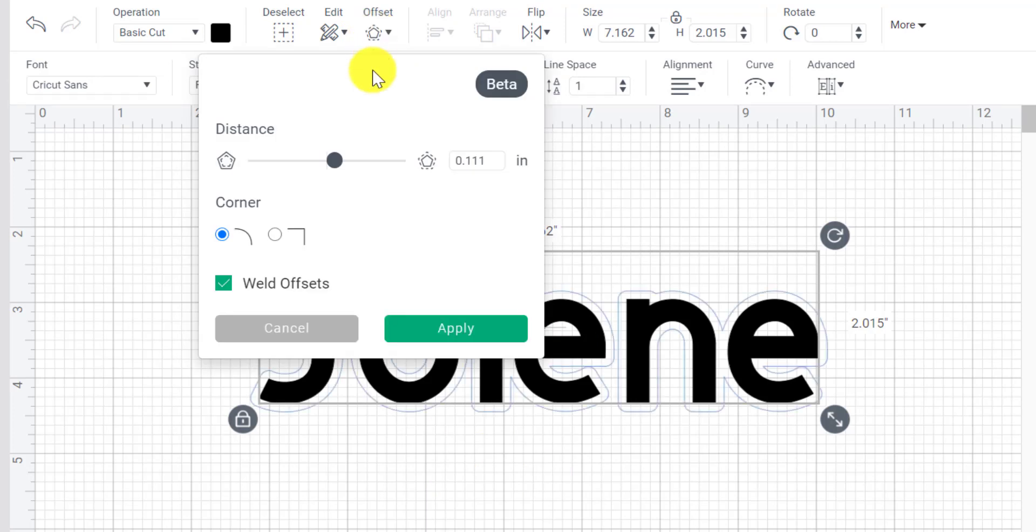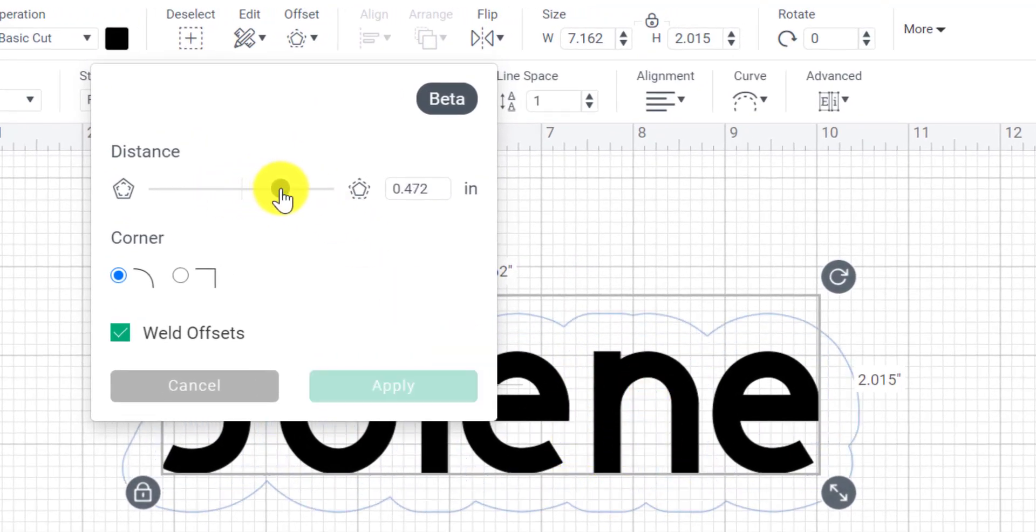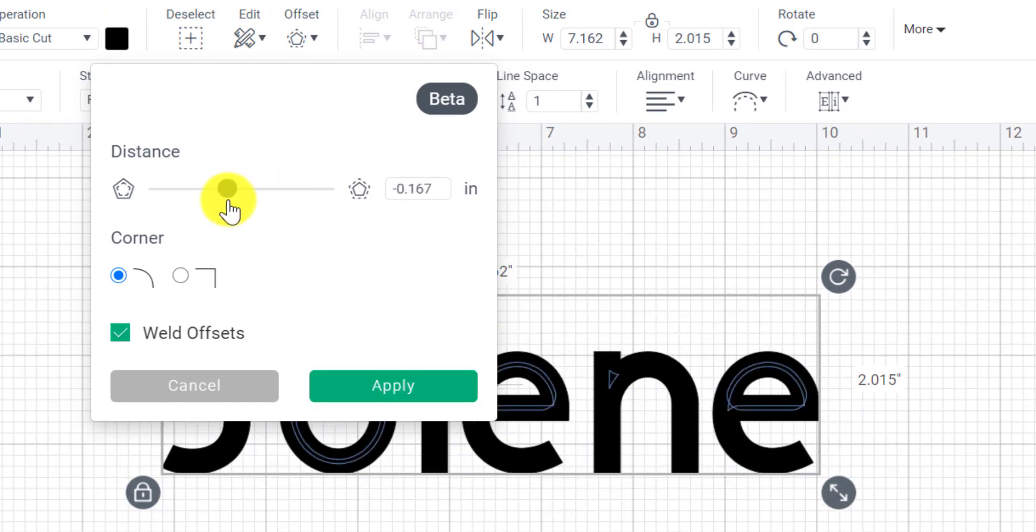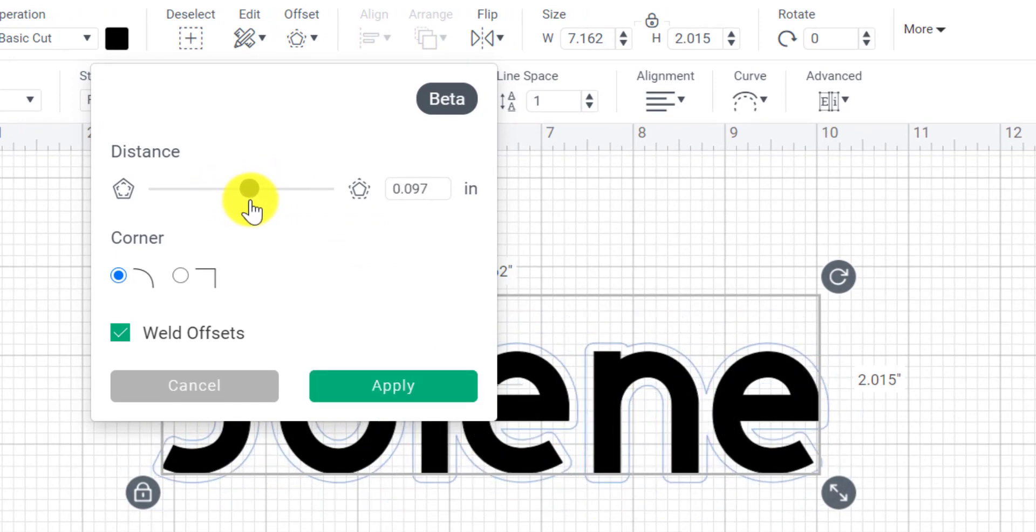And here we have the ability to play with a few things. So number one, you'll see that I now have a blue border that runs around my text. We can make this either bigger or we can make it smaller if we wanted to. I tend to like mine quite close to my letters. That's just a personal preference.